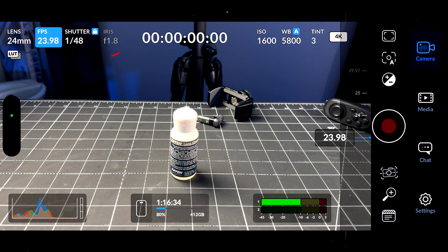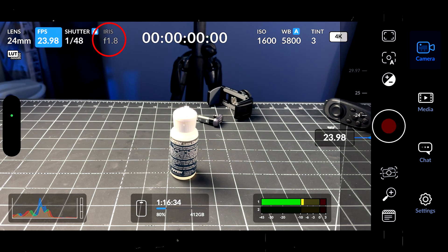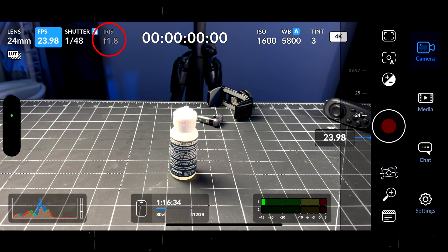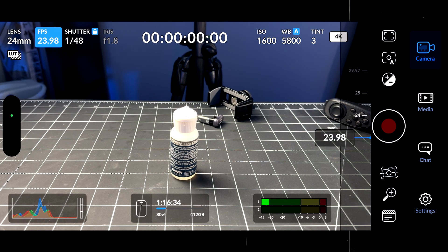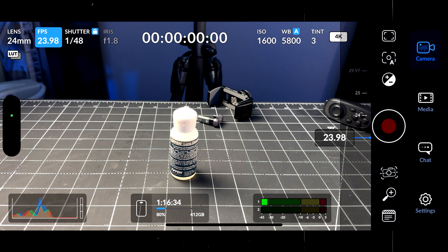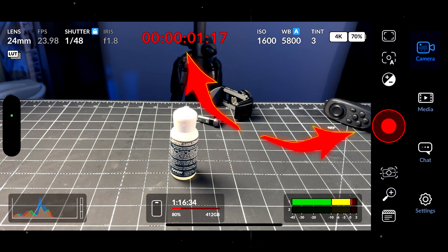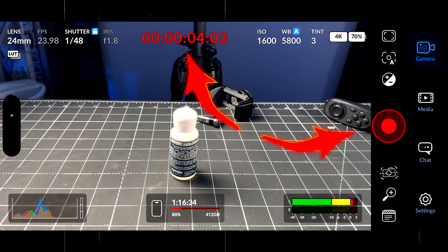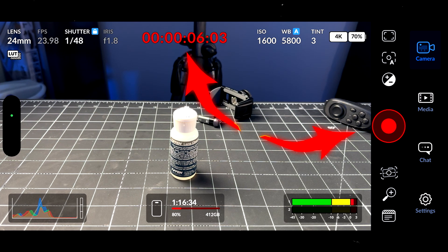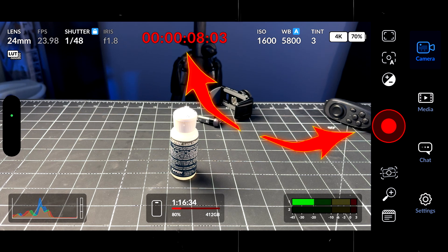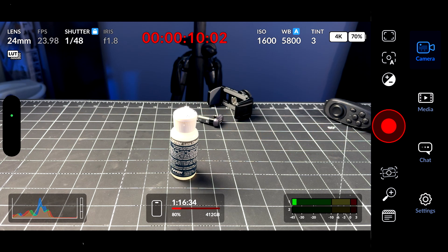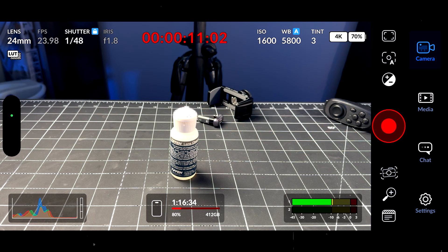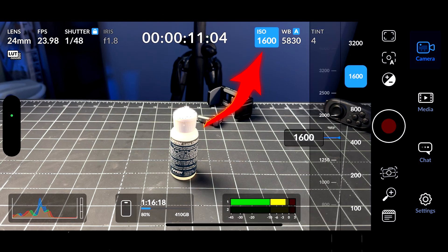For the iris, we cannot change it. It's set up by default, because this lens is a fixed lens and we cannot change the aperture of the lens. In the middle, we have the timecode, the time that you are recording. So if I start the recording, you will see how much time the video is recording.